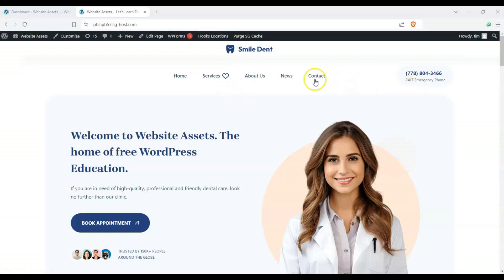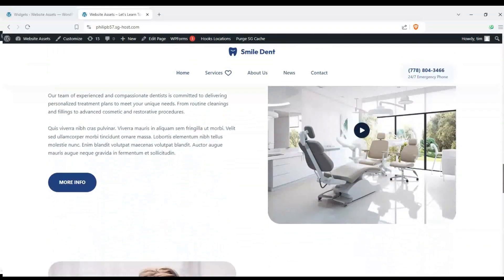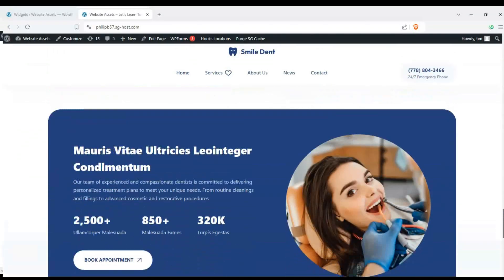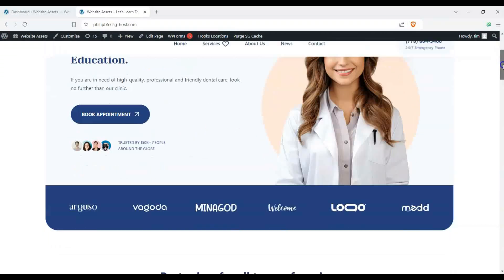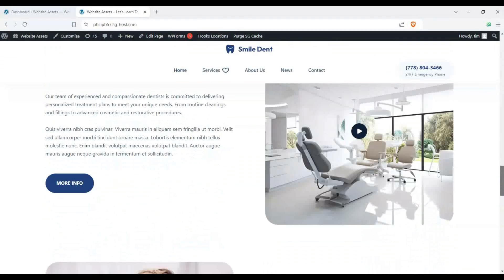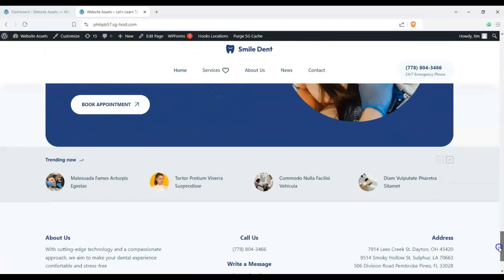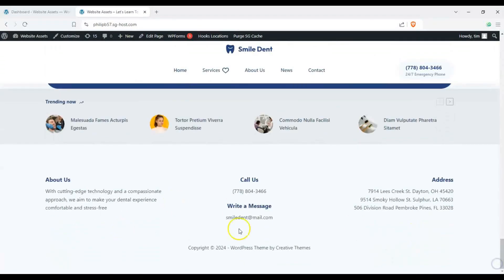Hey everyone, welcome back to the channel. In today's video we're going to show you how to customize your footer widgets. Scrolling down our site here you can see that we have our footer area here and we have some widgets.